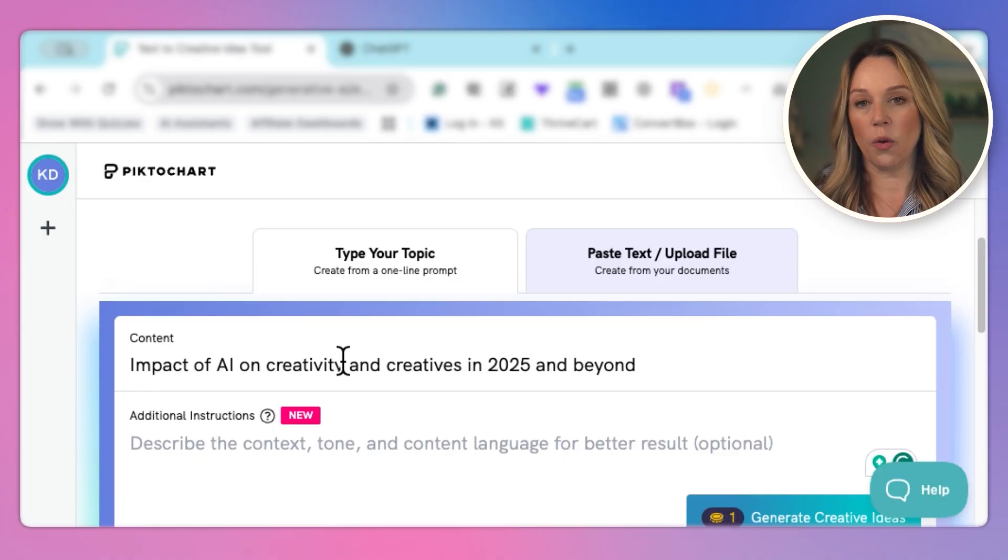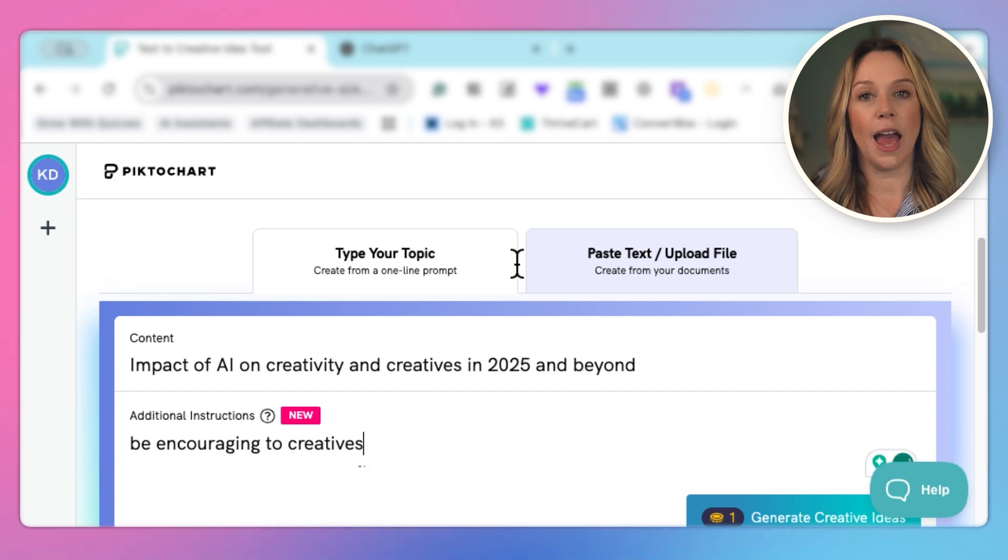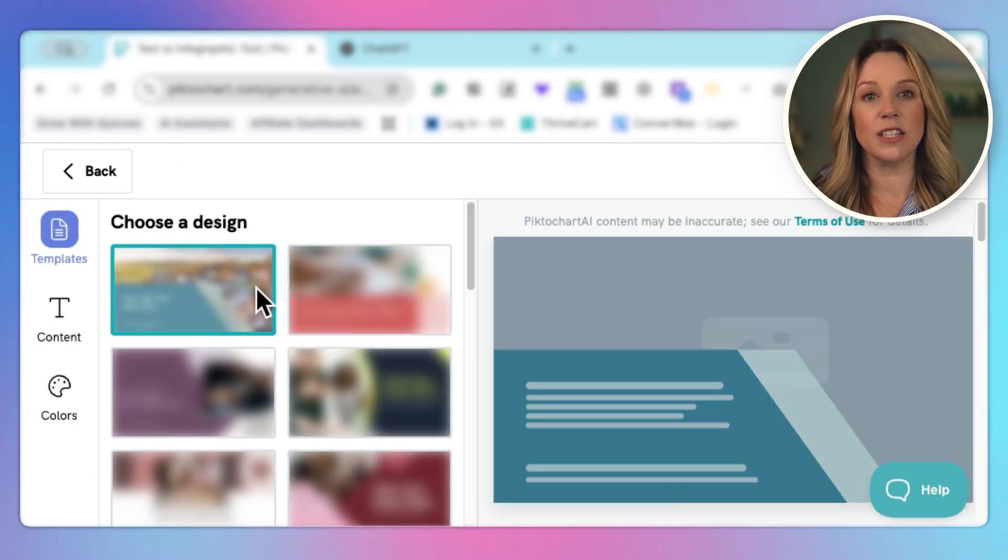Now here we can give it a little bit of additional context so that it will create the best presentation for us. We're going to tell it to be encouraging to creatives and we are going to generate our creative ideas.